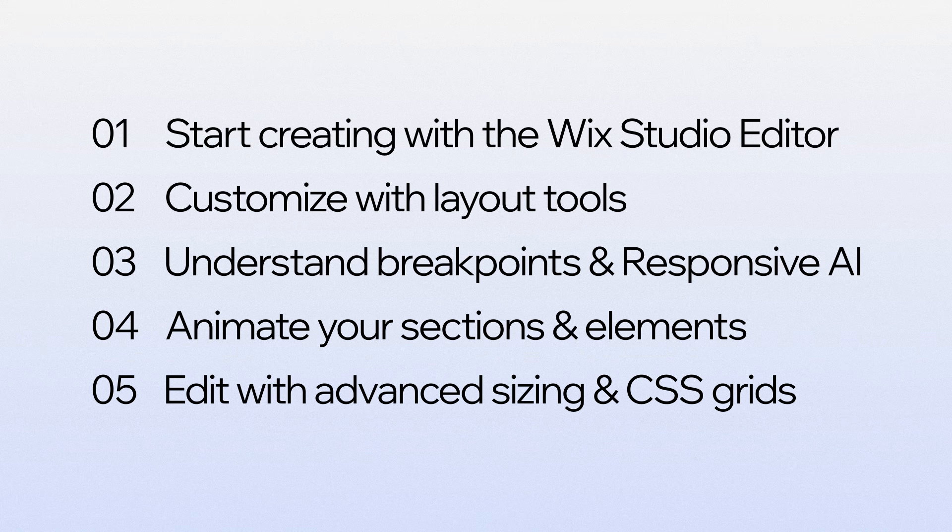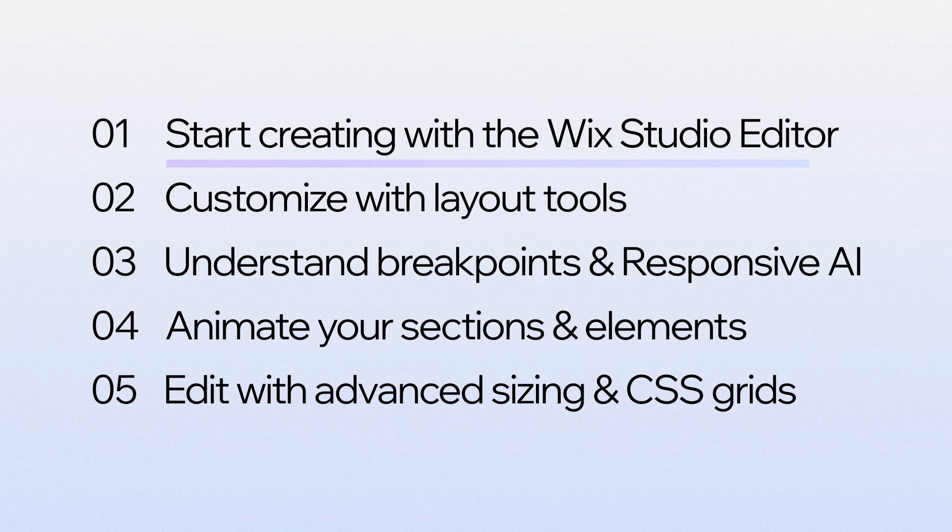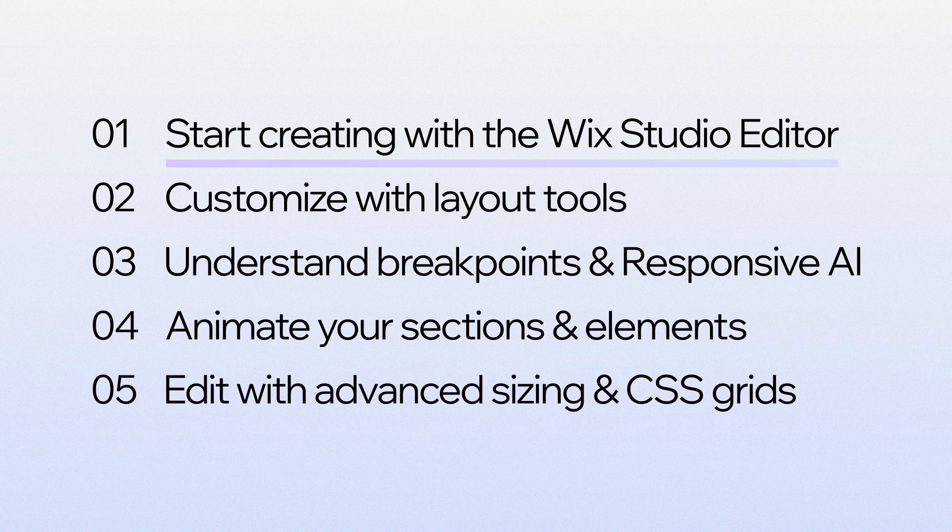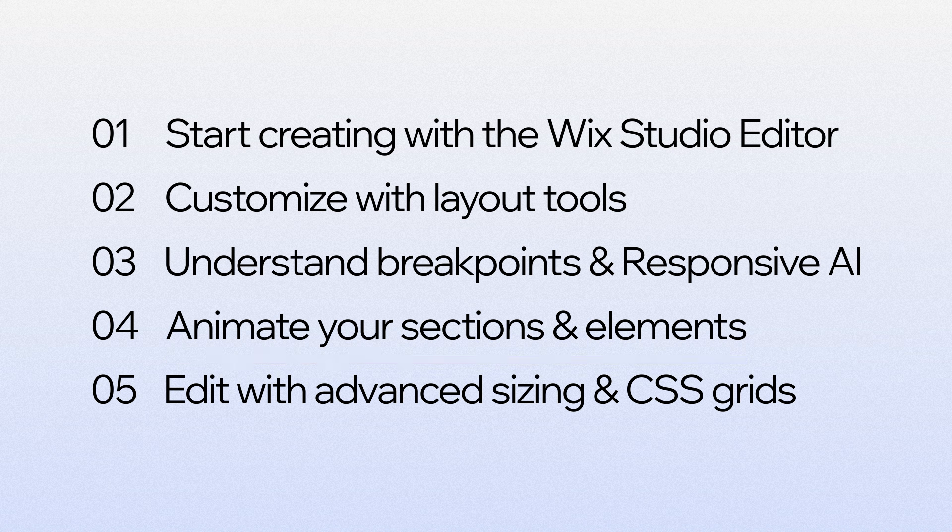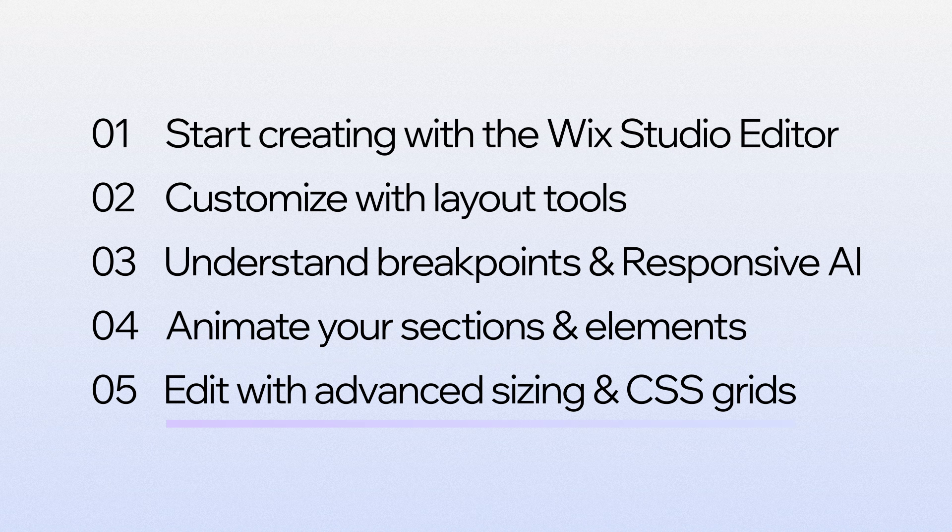The course is split up into five modules: start creating with the Wix Studio Editor, customize with layout tools, understand breakpoints and responsive AI, animate your sections and elements, and finally edit with advanced sizing and CSS grids.